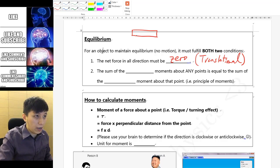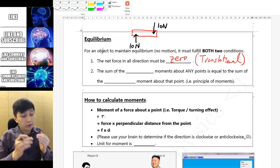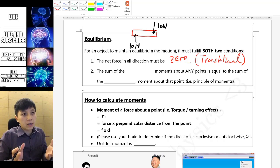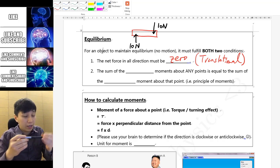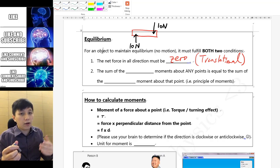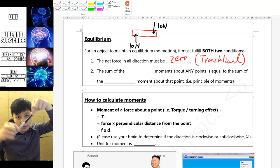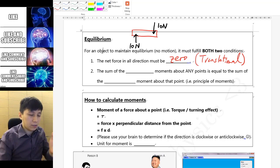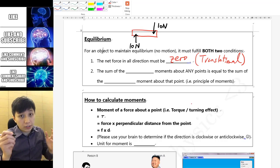Consider a pen with a force of 10 Newton upward and 10 Newton downward. The net force is zero, so in theory it should not accelerate. However, from experience, if you pull one end up and the other down, the pen will rotate. That is why we have to consider one more condition involving moment.